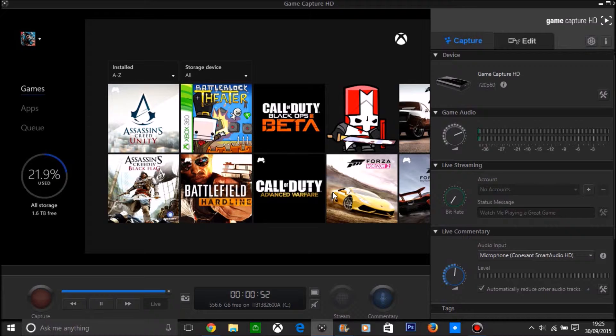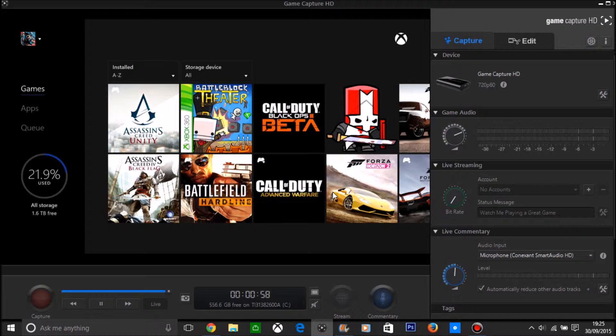But don't worry, with your commentary and all that, it will still put it together because it's just having time to render those bits. But if you watch it back it won't be laggy.